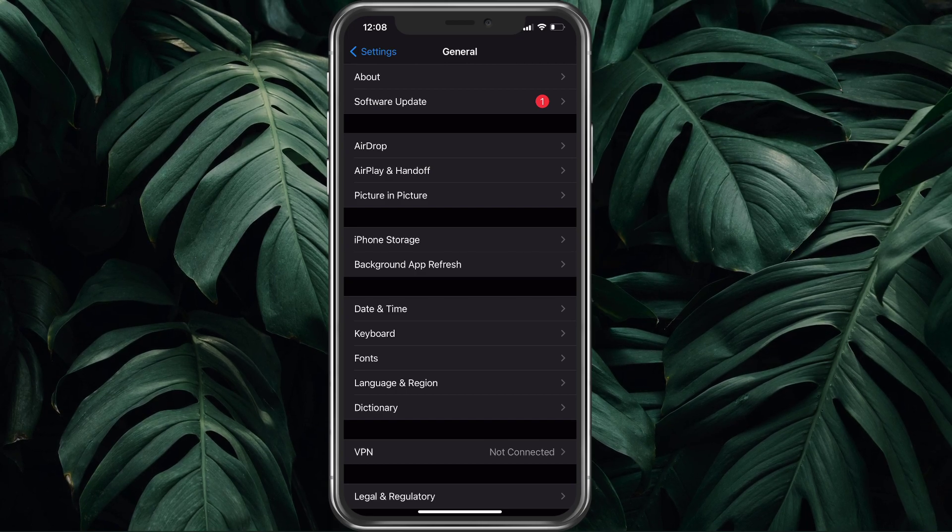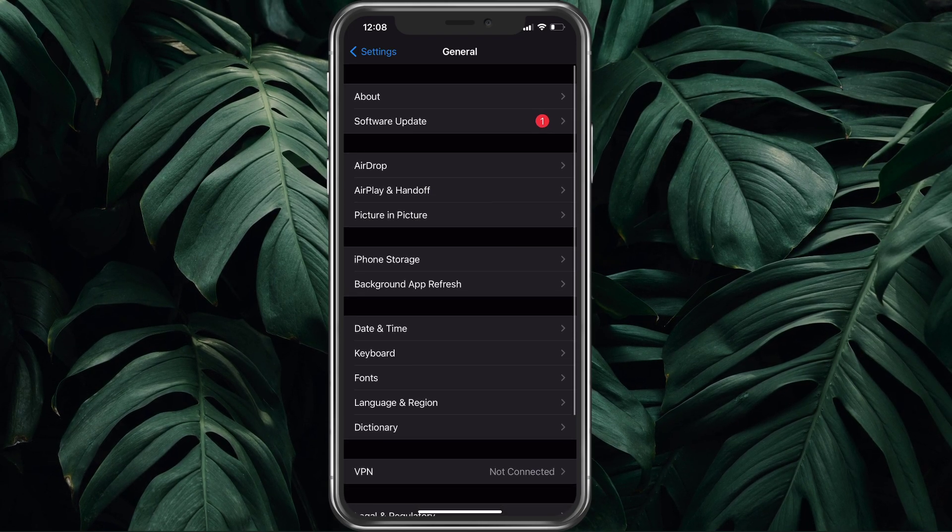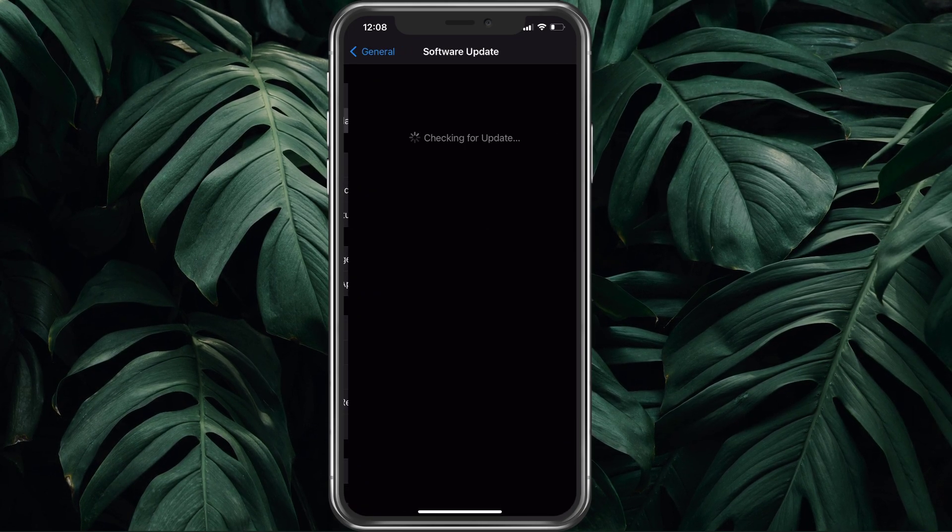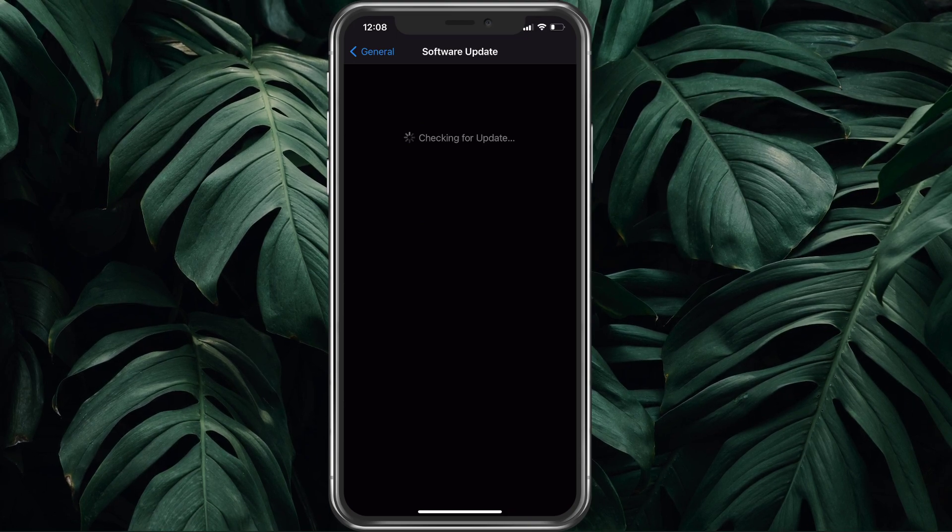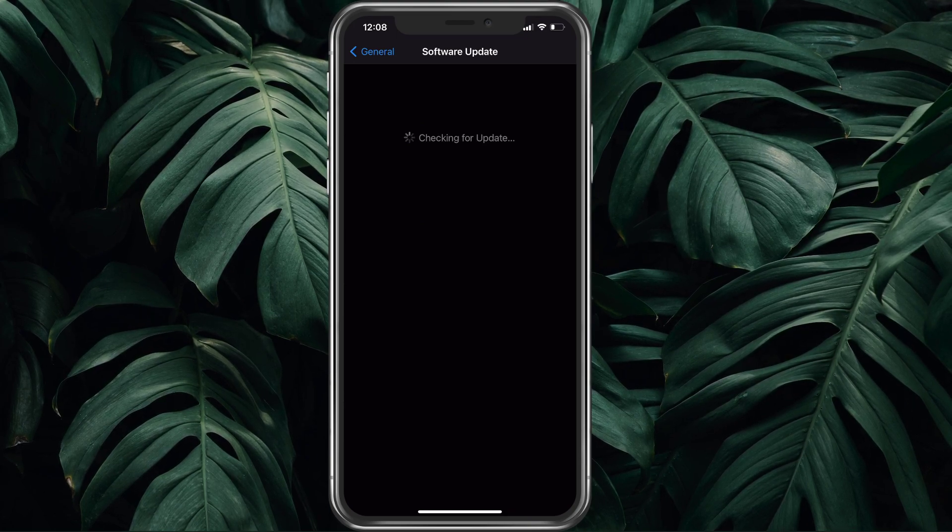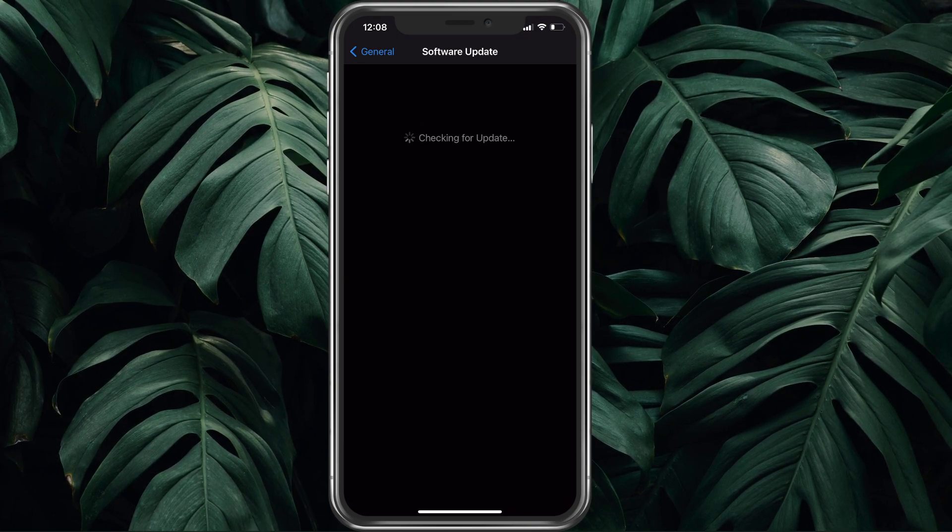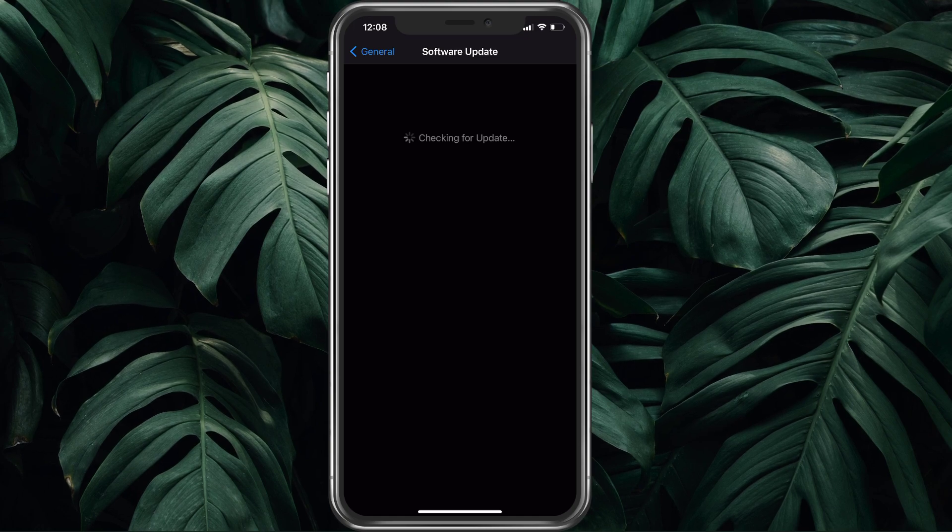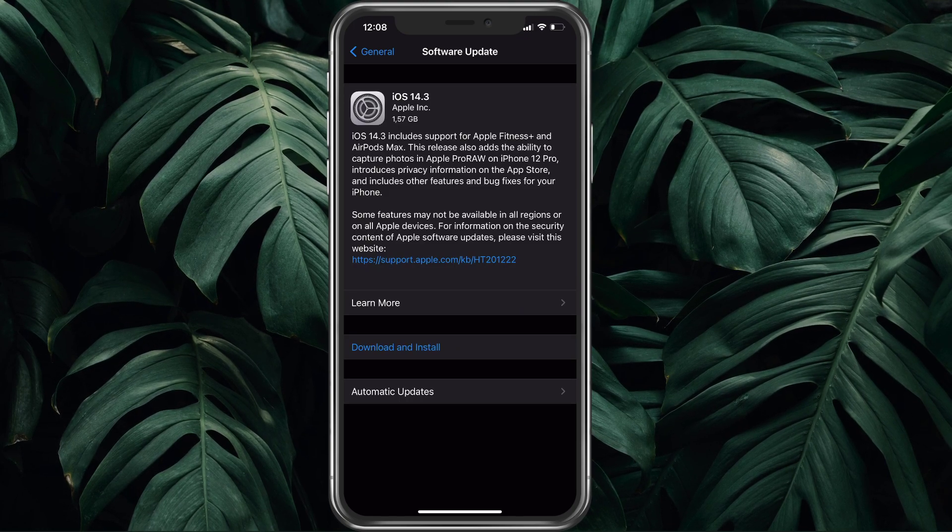Back in the General section of your settings, tap on Software Update. Make sure to update your device in case it's not up to date yet. This should take a couple of minutes to download and install the newest software update.